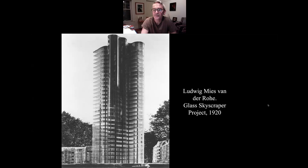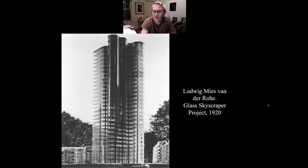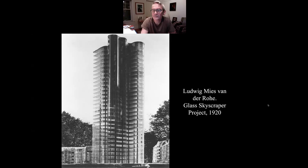A curtain wall just refers to the outer wall of the building; a glass curtain wall is when that outer surface is glass. This is a glass skyscraper project he dreamed up in 1920 — not built then. Has anyone seen Lake Point Tower in Chicago? It's just west of Navy Pier, designed by two of his students from IIT. I believe it is a direct homage to this Mies van der Rohe project — he dreamt it up in 1920, never built it, and they designed something like it and built it.